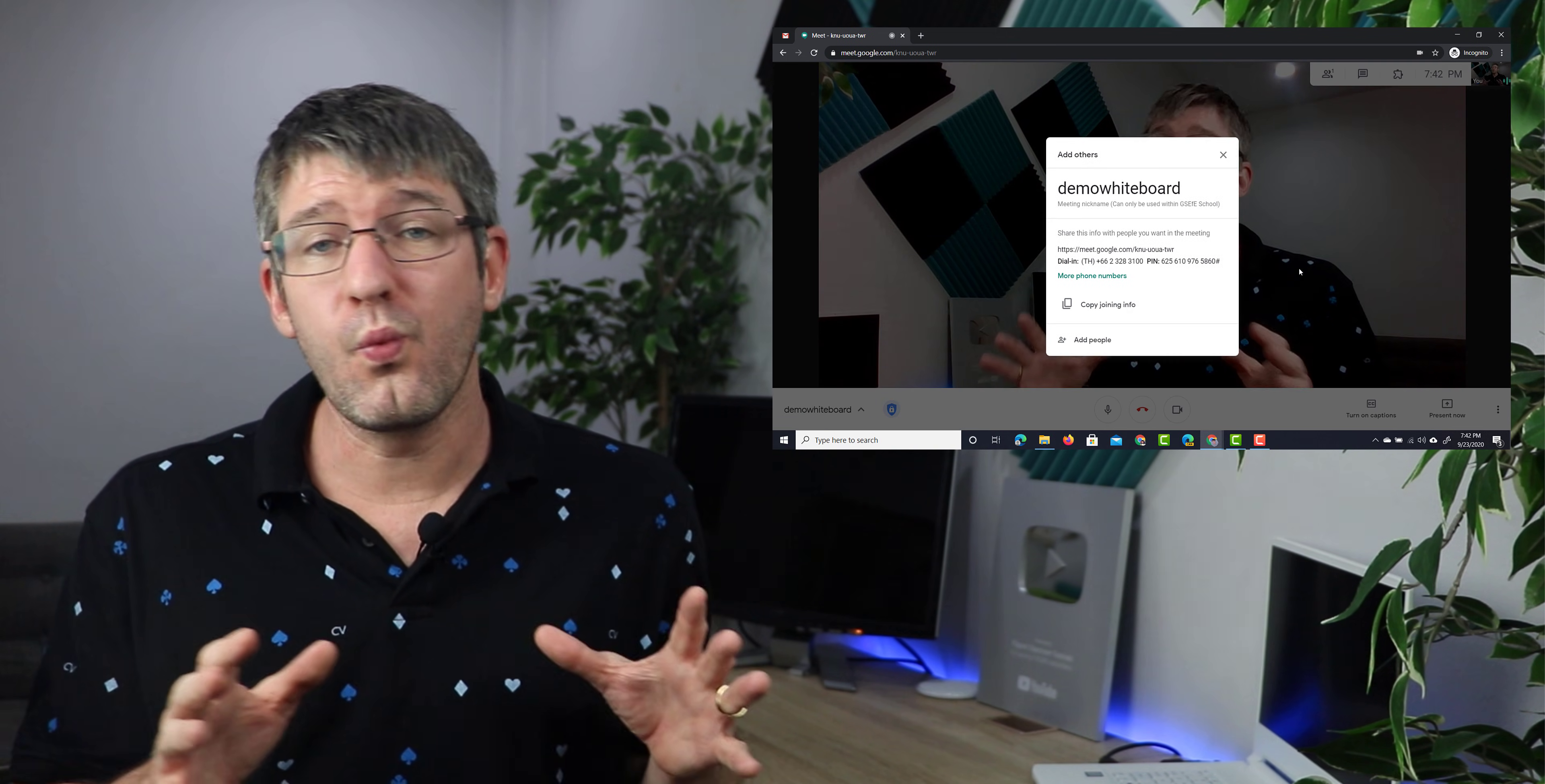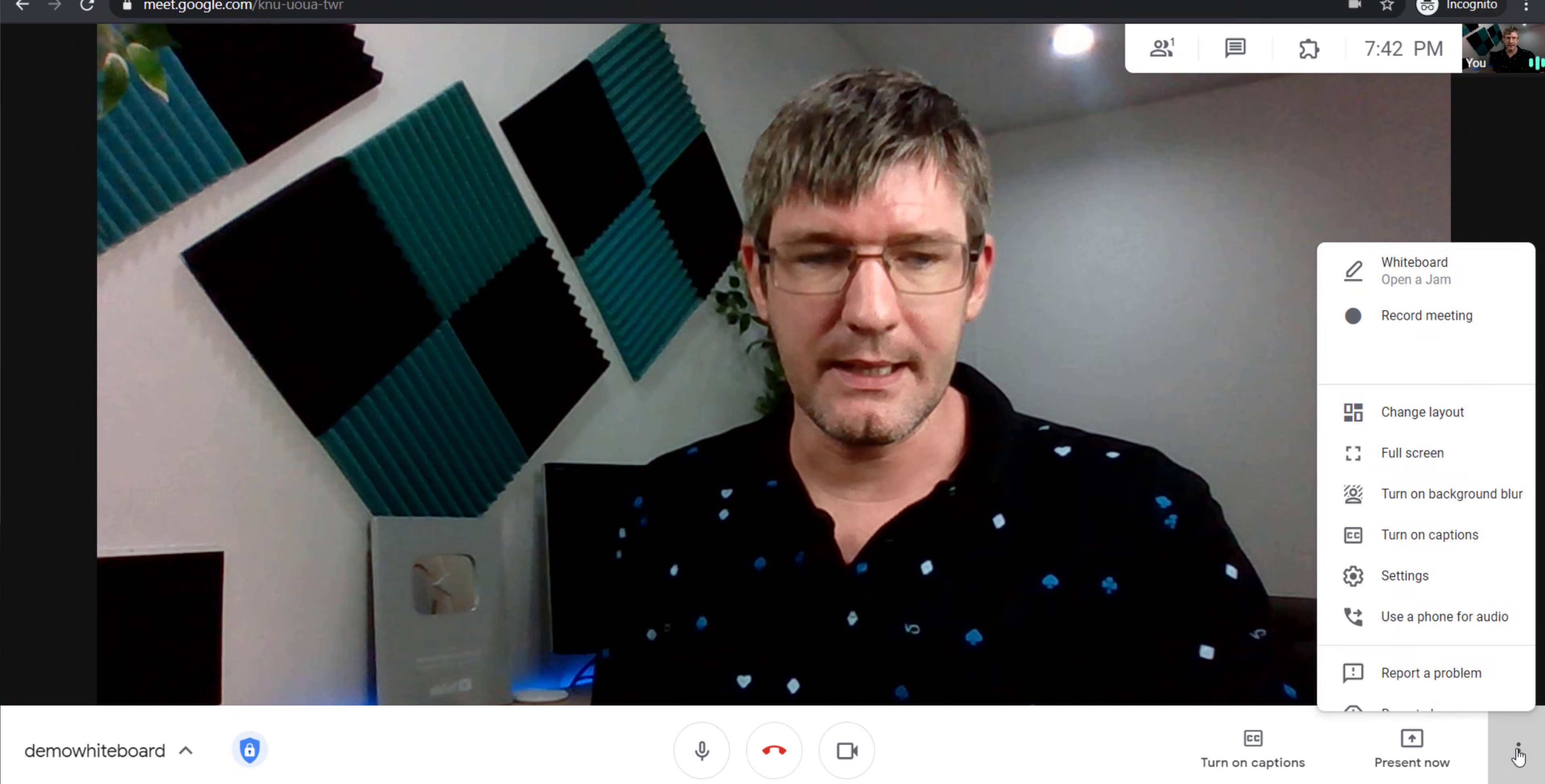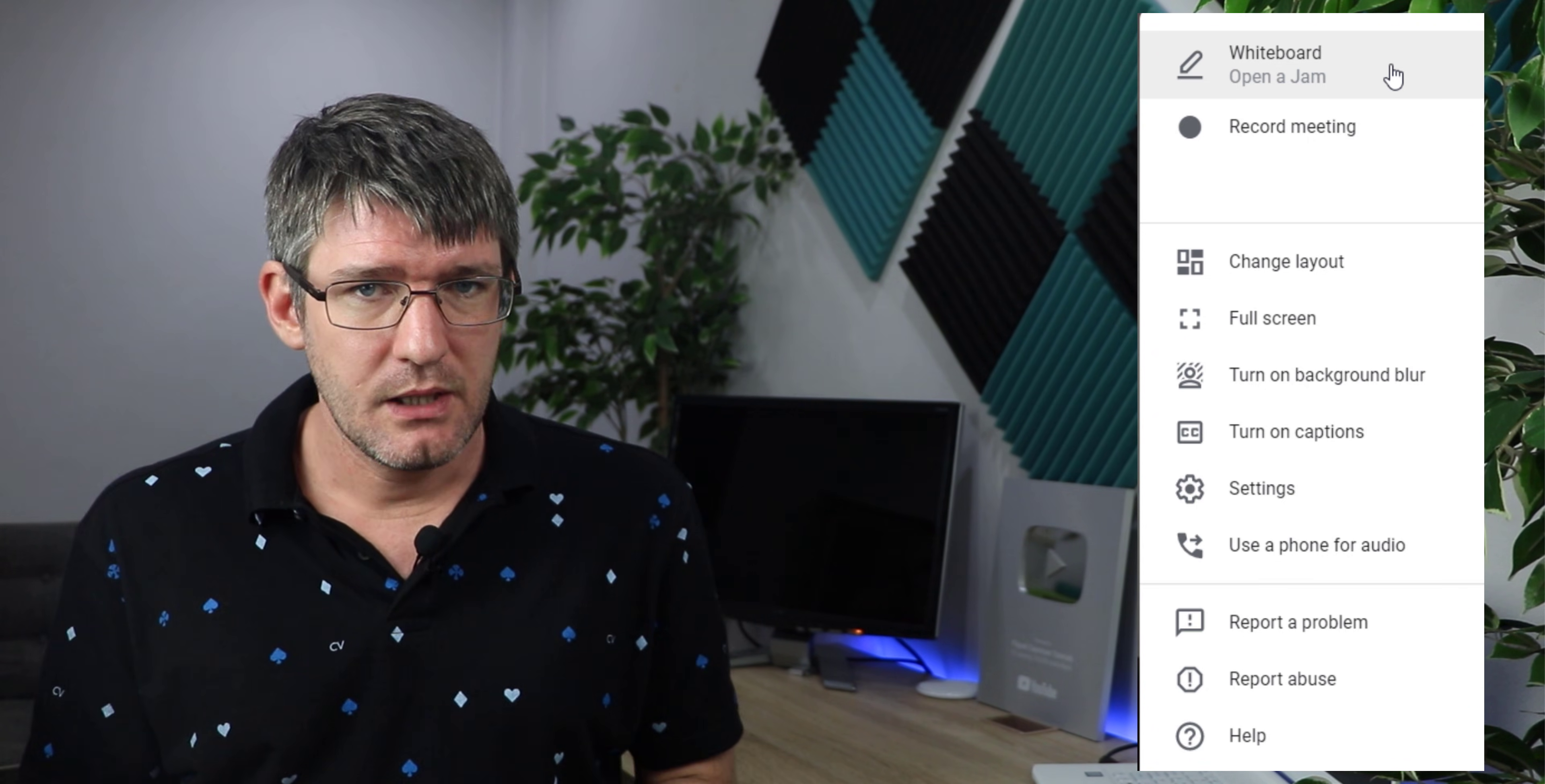Now this new feature will be available within your settings window. Go ahead and find that settings window in the bottom right corner. You have three dots there, let's click on those three dots. We're going to click on that and then here at the top you will see whiteboard. It also has a little subtitle there that says open a jam.